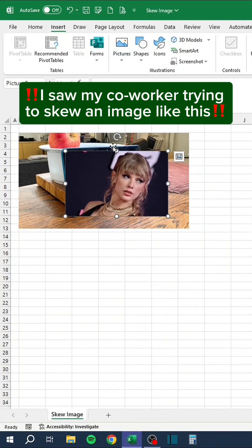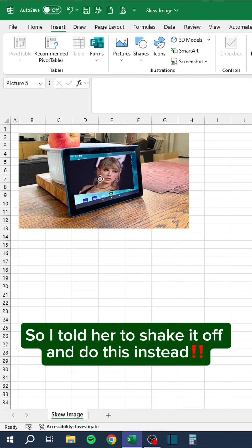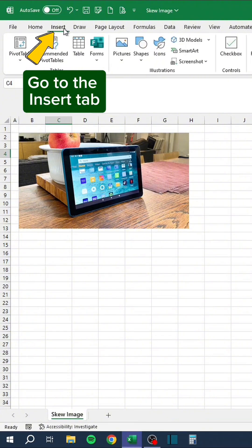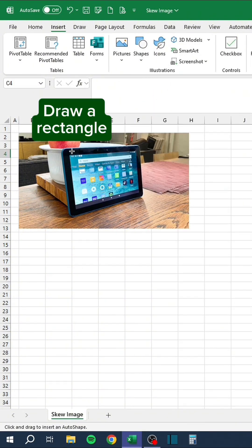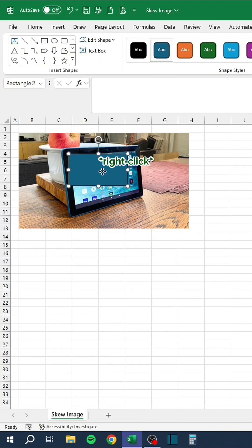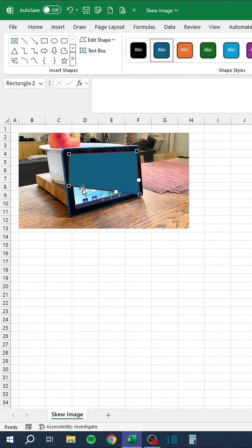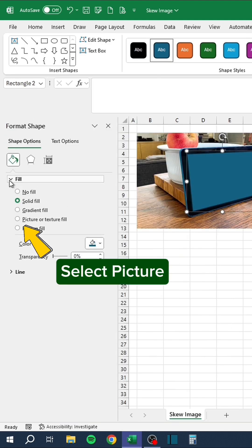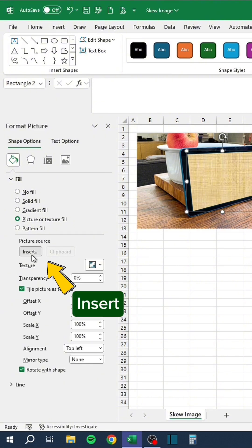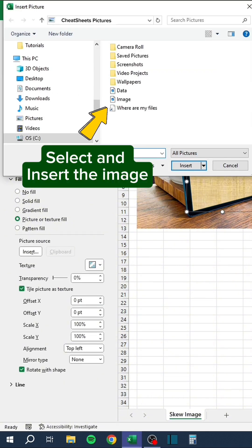I saw my coworker trying to skew an image like this, so I told her to shake it off and do this instead. Go to the Insert tab, click Shapes, select the rectangle, draw a rectangle, edit points, format shape, select picture, insert, and select and insert the image.